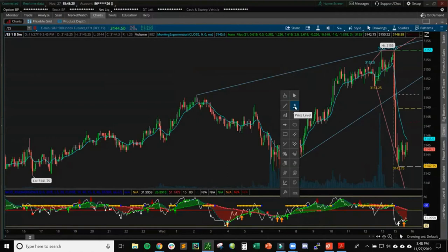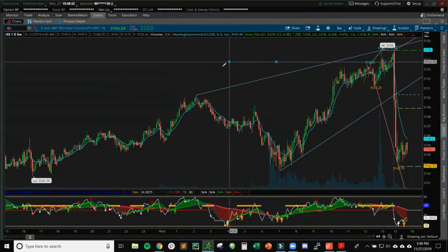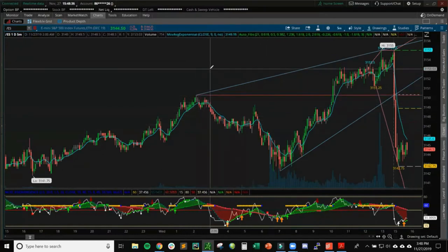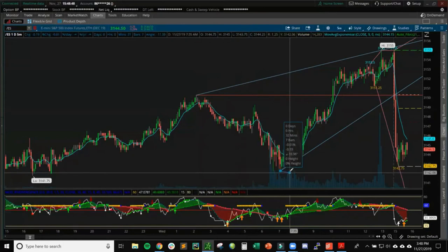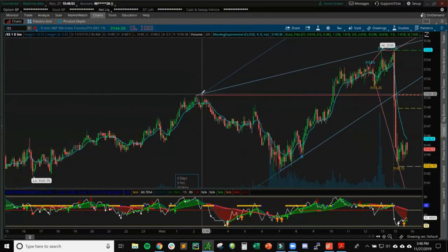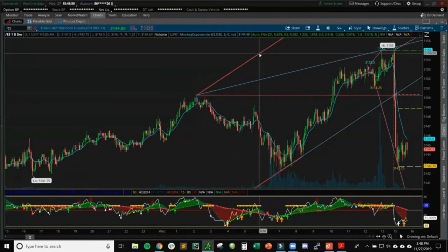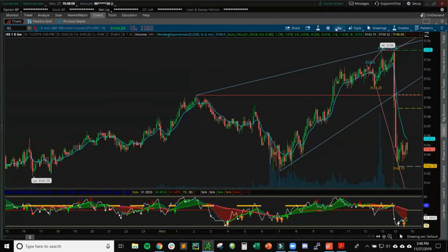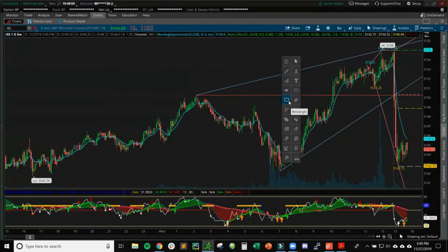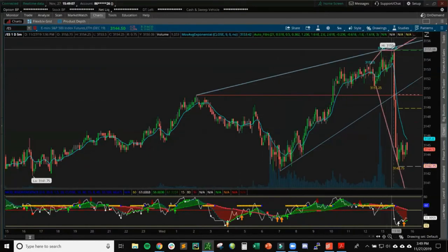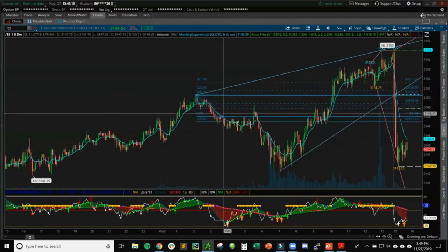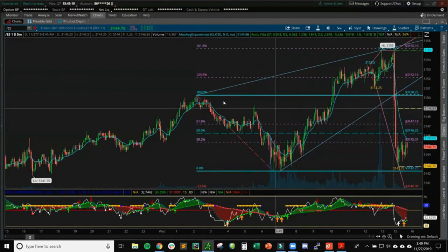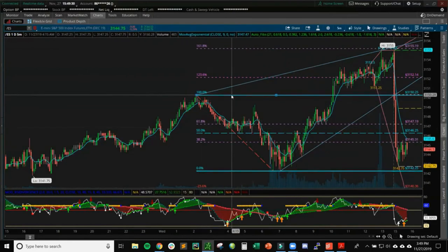I don't really use horizontal lines because other studies handle that for me, but you can use the Price Level tool and snap it to any level you want. You can also use Channels — draw from a low to a high, then extend to the next high to create a parallel channel. I don't usually need that manually because my auto channel study typically does it for me. The main drawing tool I use is Fibonacci Retracements. Even though I have a study that does it automatically, you can use the Fib tool to draw from a measured move high to low and get the retracement levels. To remove drawings, simply click the drawing and hit Delete.